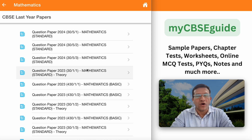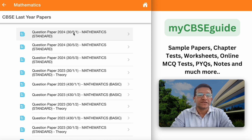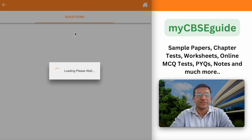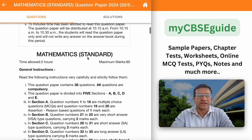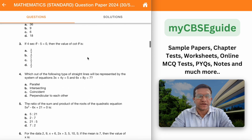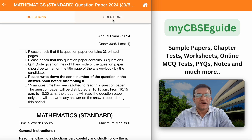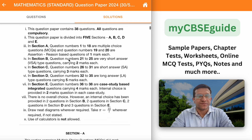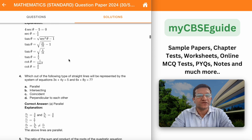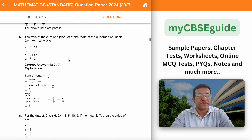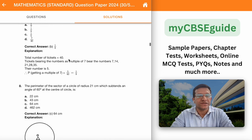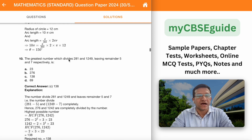These are the question papers — all the sets are given here. Just click the question paper name and you will get the question paper. To get the solution, click the solutions tab on the right side. This is the solution part.